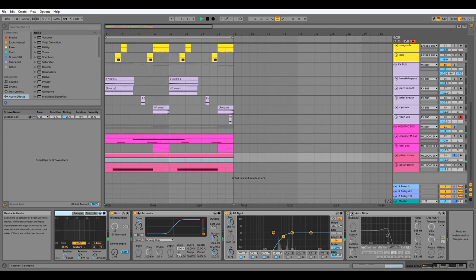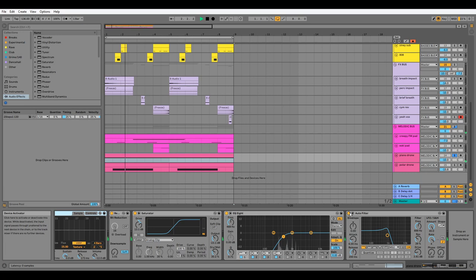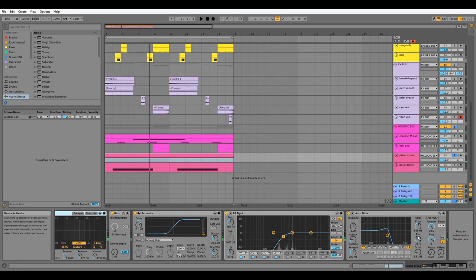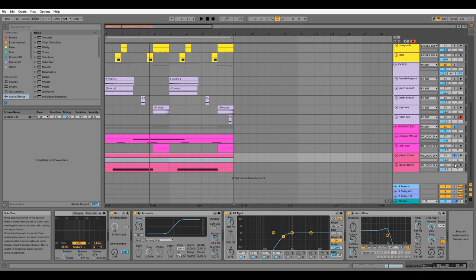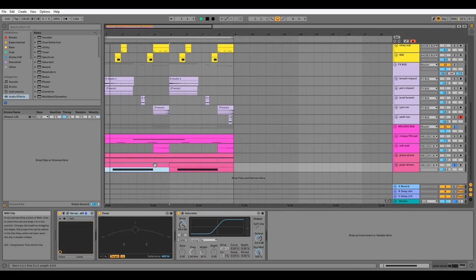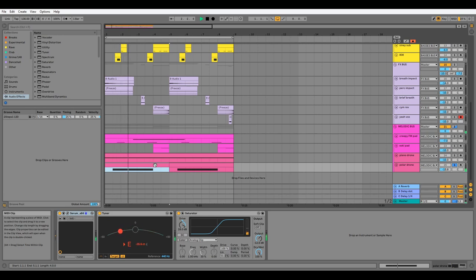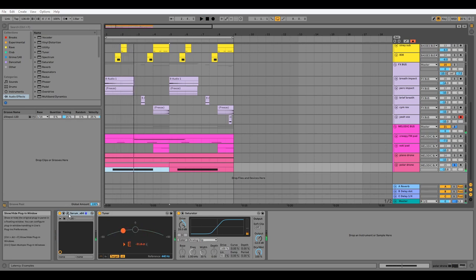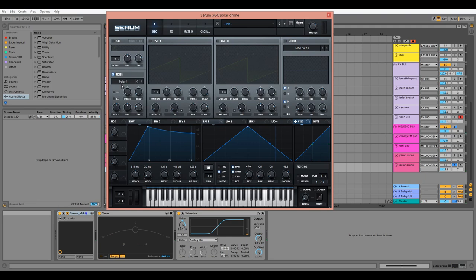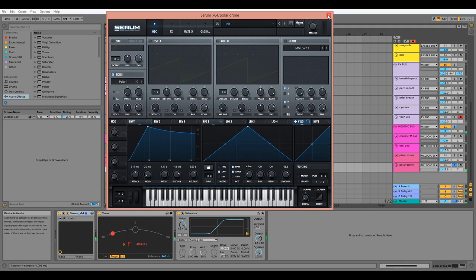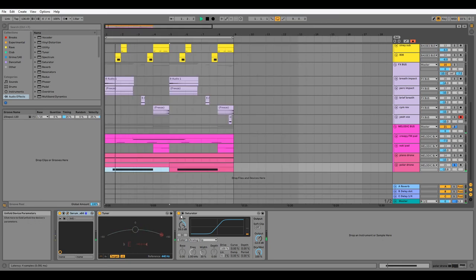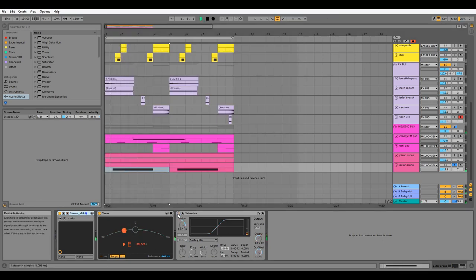We have this polar drone, which is a Serum stock noise which happens to be in E, and then what we have afterwards is the saturator which is also boosting the level significantly.